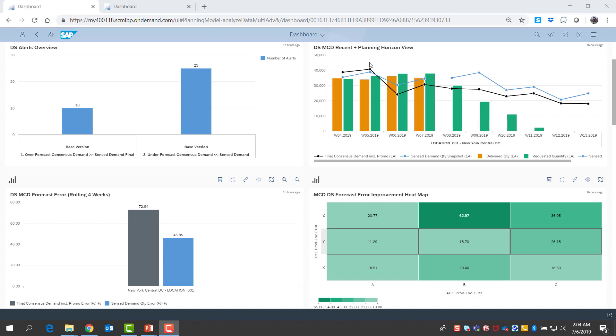Now, when I look at the past performance, I see that sense demand has done a better job staying closer to sales when compared to consensus demand without demand sensing.